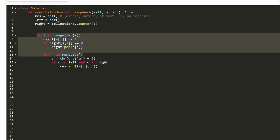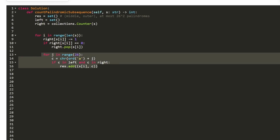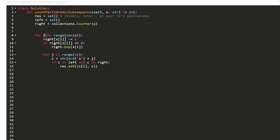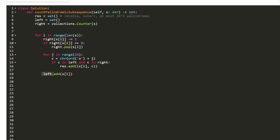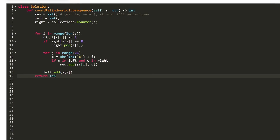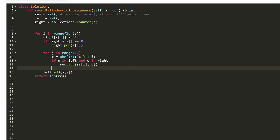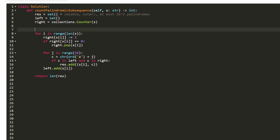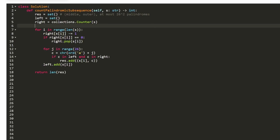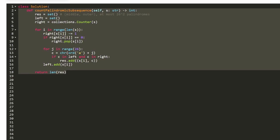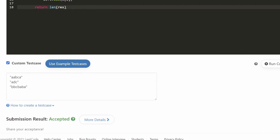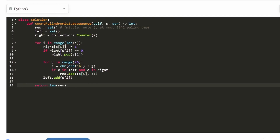Even though we have nested loops, this is 26 times N — linear time. After processing the middle character, we add S[I] to the left hash set, since it's now part of the left portion for future iterations. Once we're done, we return the length of the result hash set, which tells us how many unique three-length palindromes we found. Scrolling down, you can see proof that this was accepted. I hope this was helpful — please like and subscribe, and thanks for watching.